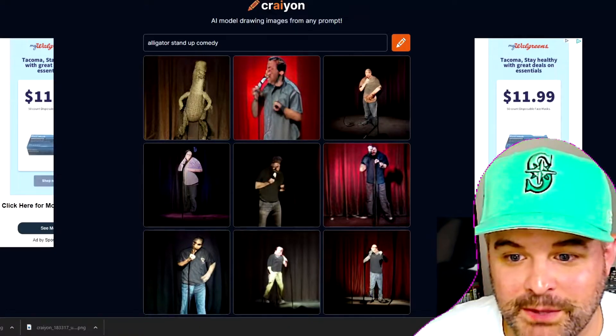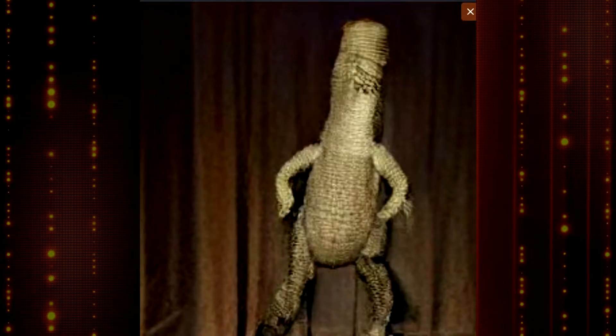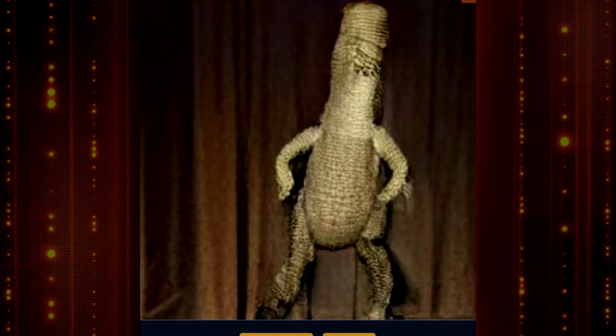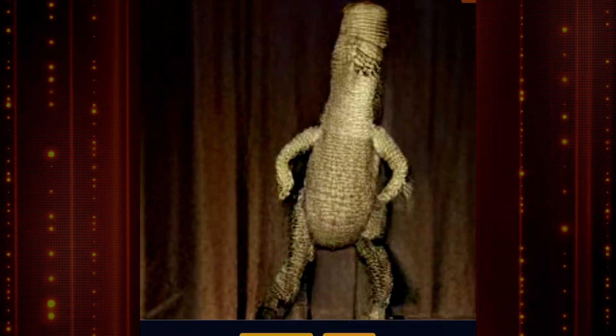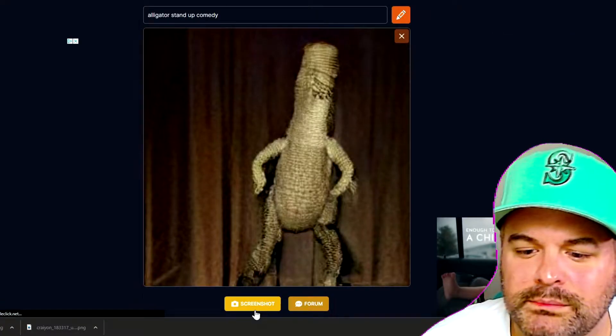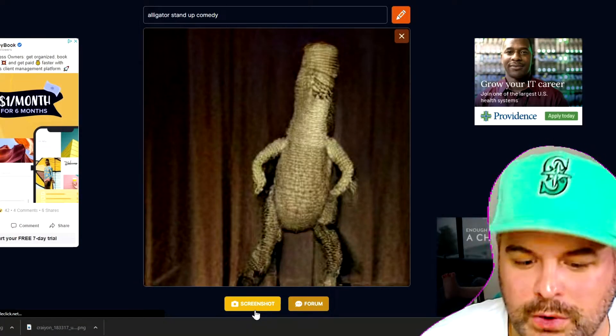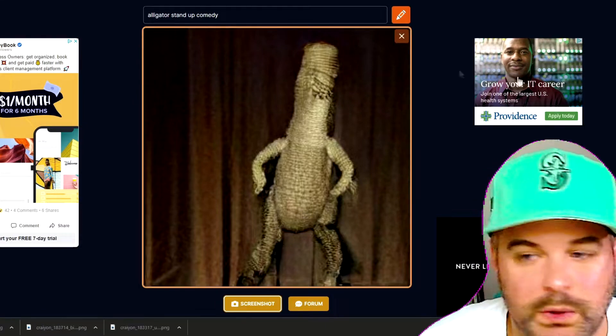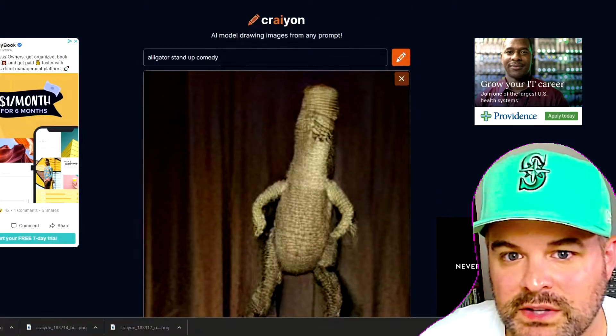Alligator doing stand-up comedy. It's an alligator doing stand-up comedy — looks more like a man wrapped in a burlap sack, but we'll accept it. We will accept this as an answer. Thank you, Crayon.